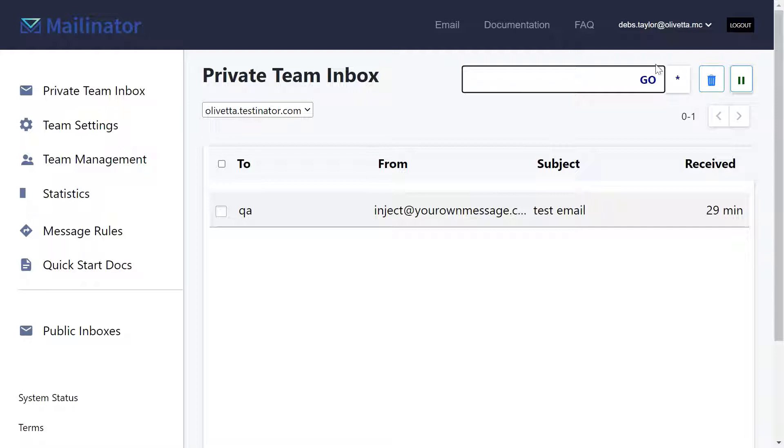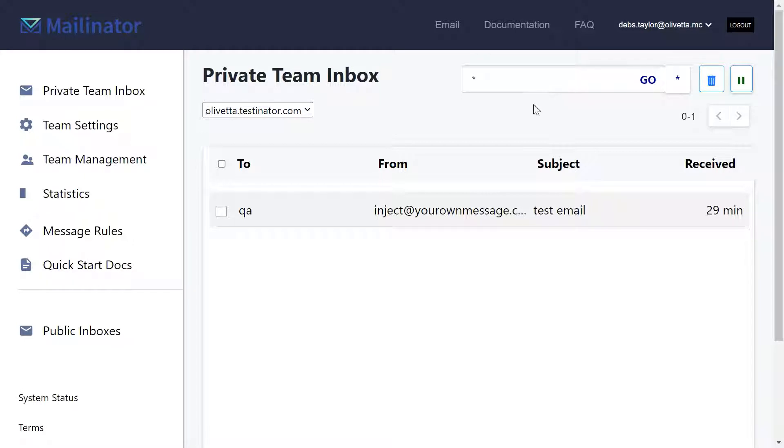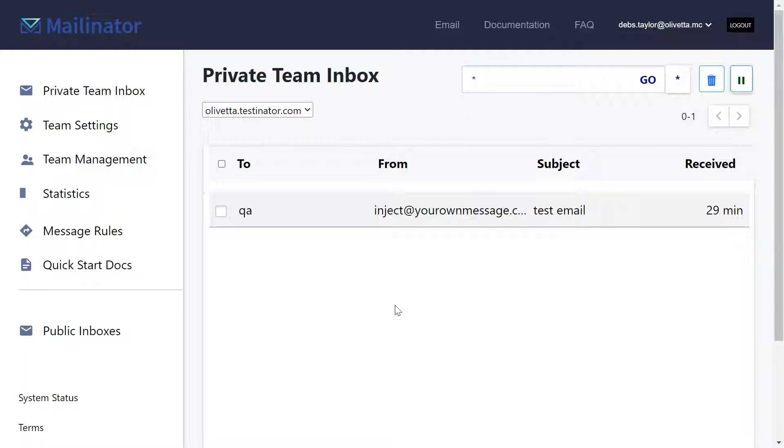If you want to view everything you can just hit this button or enter asterisk and hit go. So it's a really neat way to view all of your team's messages coming into all of the inboxes on a single pane of glass.